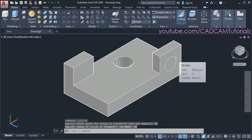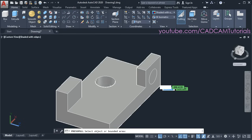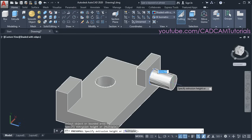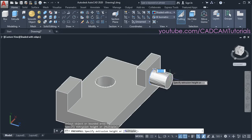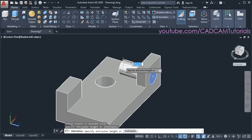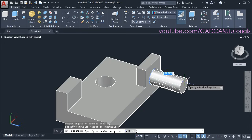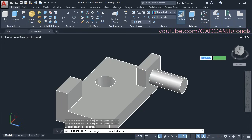Then to convert this circle into 3D, click on Press Pull. Click inside this circle. If you want to create a solid object, take your cursor to this side. And if you want to create a hole, take your cursor to the other side. So I want to create a solid object — take the cursor to this side and specify the length. Then press escape.